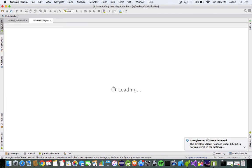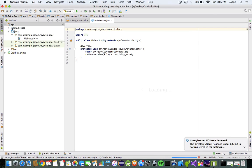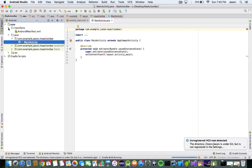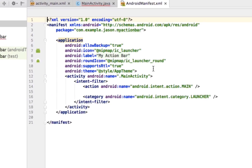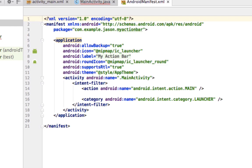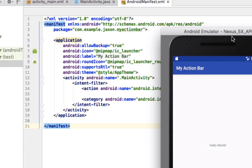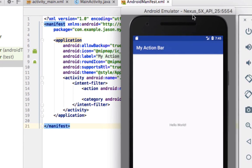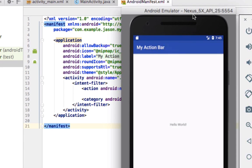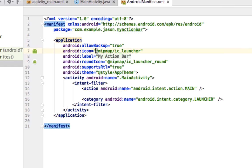Alright, now once we have this, we're going to go into our Android manifest and if you run the app right now, what you'll see is this right here. So we have a MyActionBar title and that's because our application is called MyActionBar.